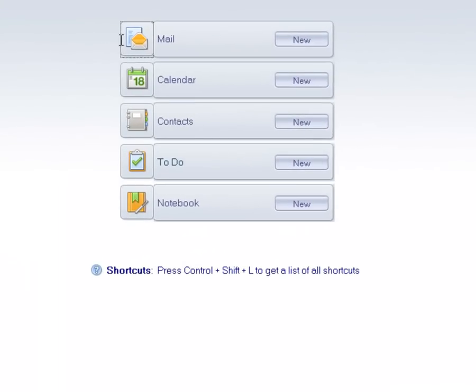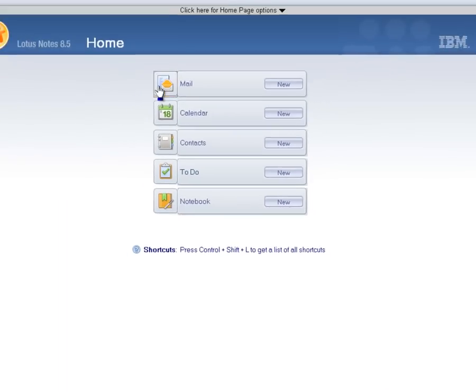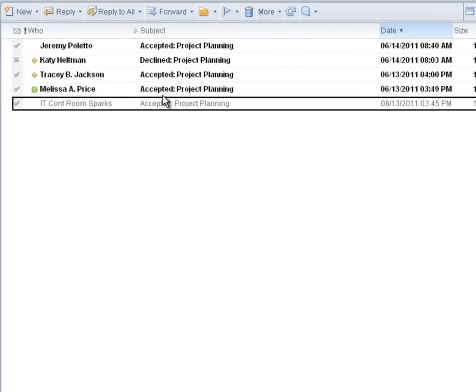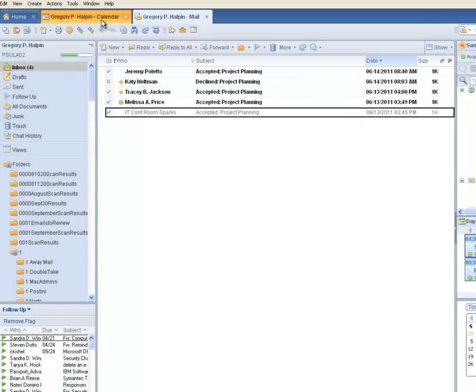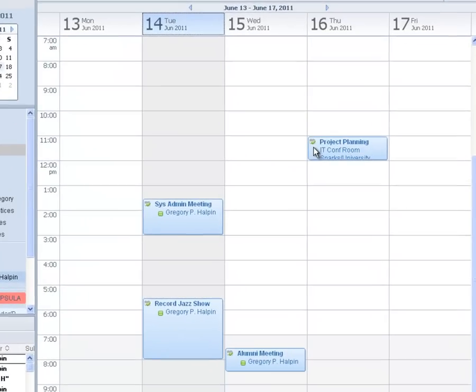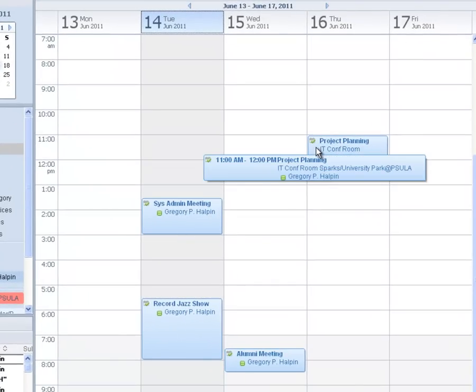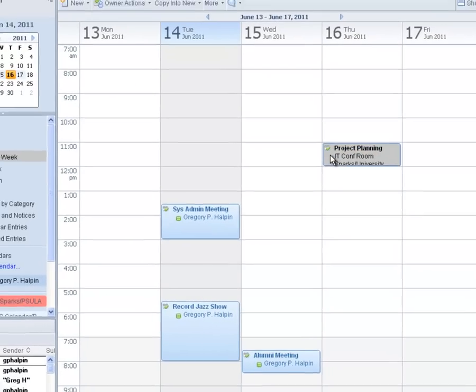The next day, when I check my inbox, I see the responses from the other invitees. All but one accepted the meeting invitation. Reviewing emails may not always be the most efficient means of checking an invitee's status, especially when many people have been invited or when you have an inbox full of other emails.